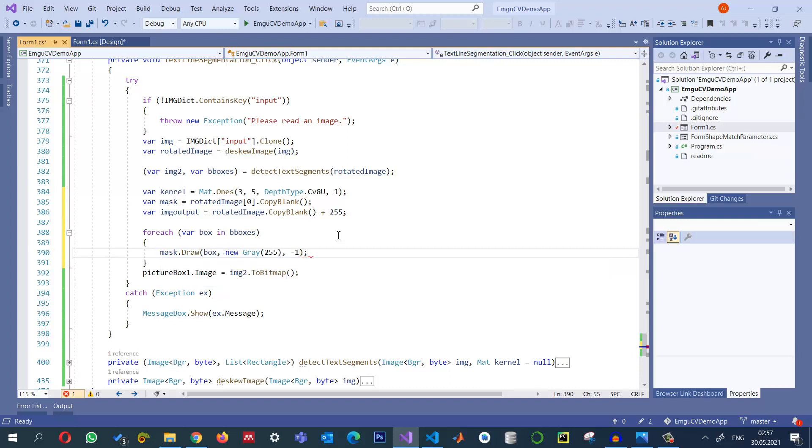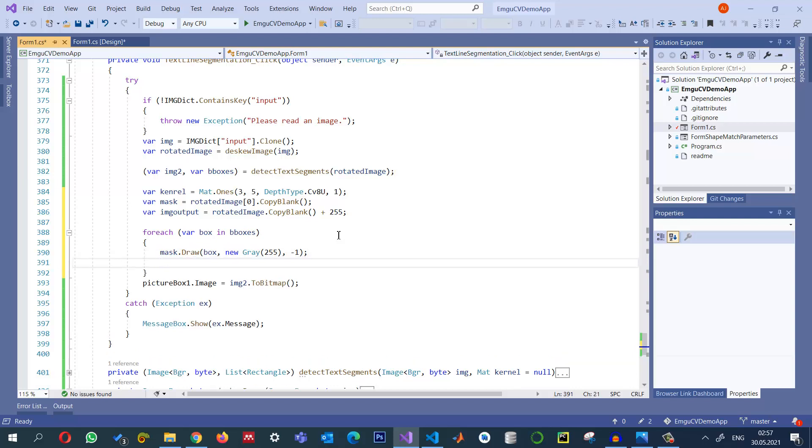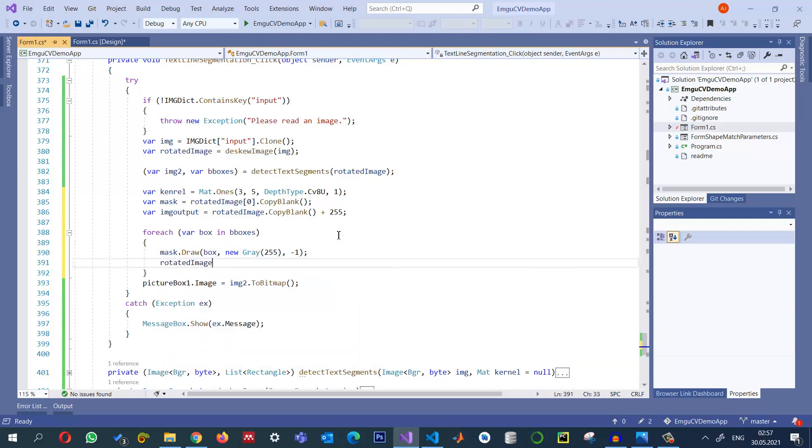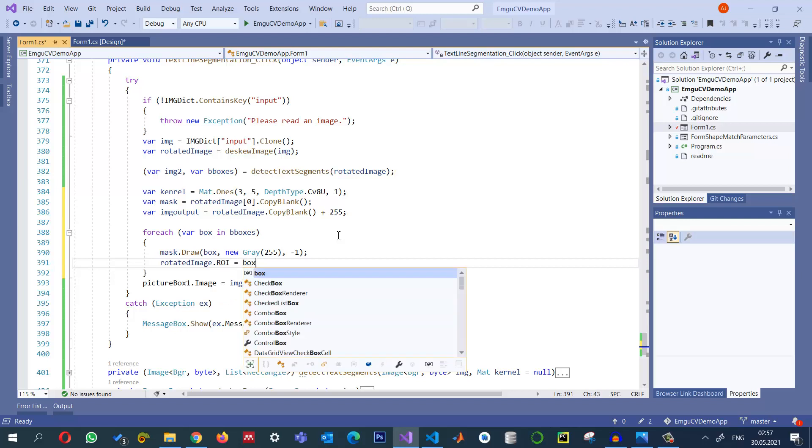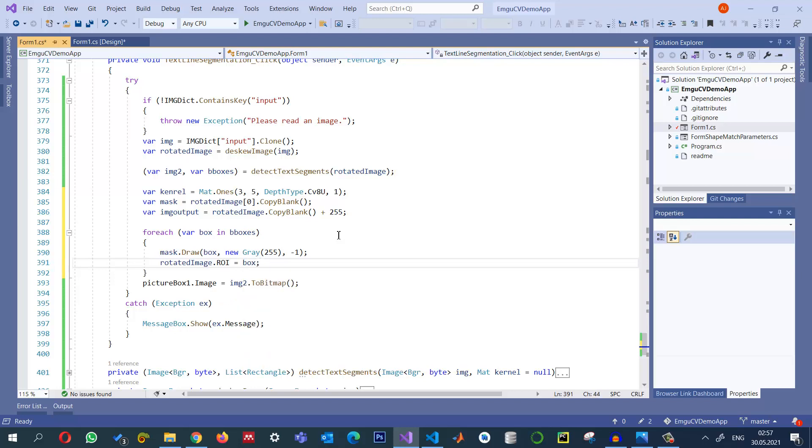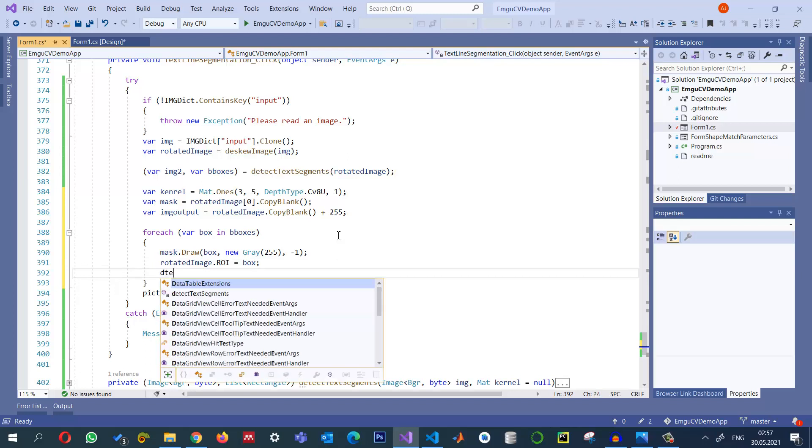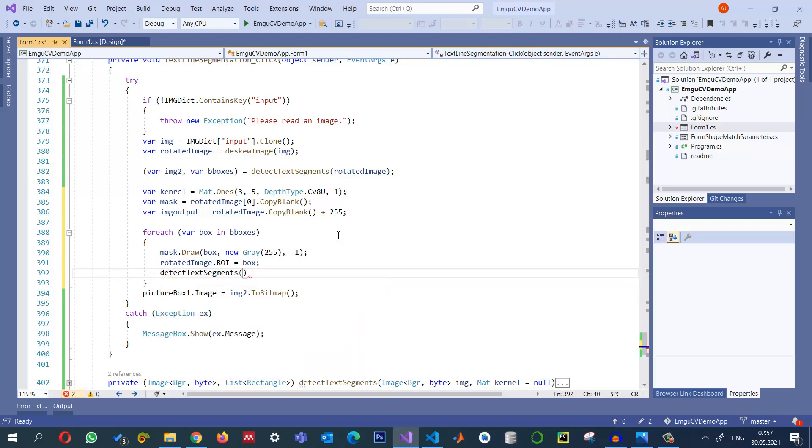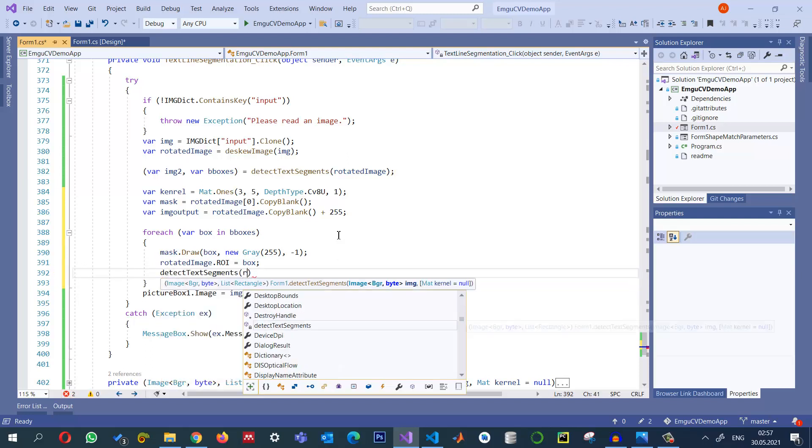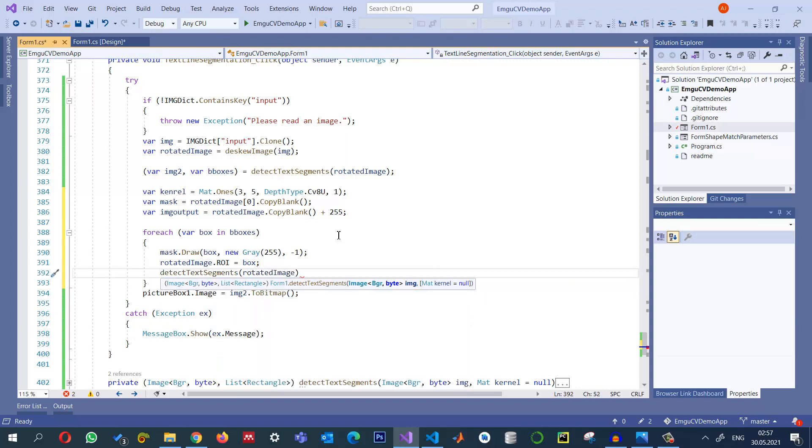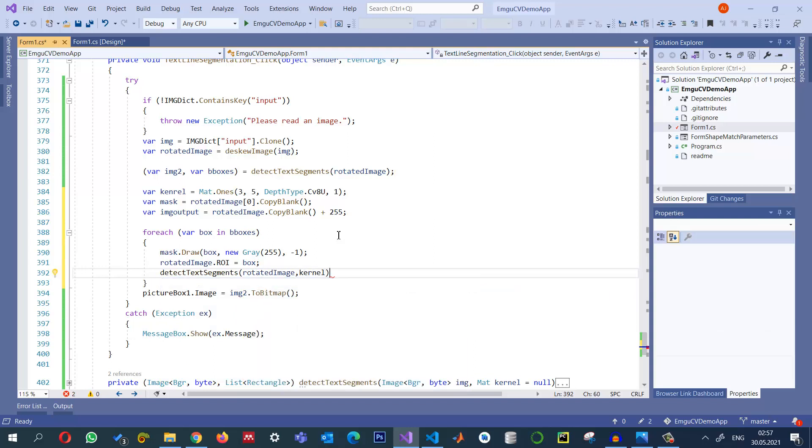This one will select a line and now I want to set the rotated image dot ROI, so region of interest that I want to work in only this line area. And then apply this detect text segmentation. We can pass this rotated image and the kernel also. We have already selected the kernel here.